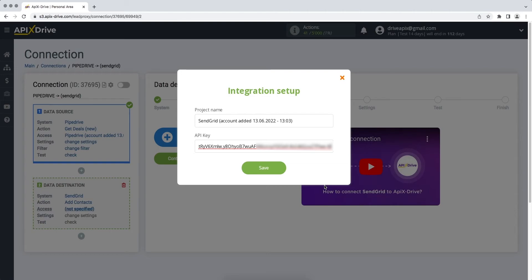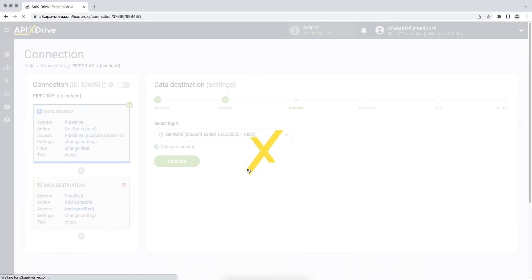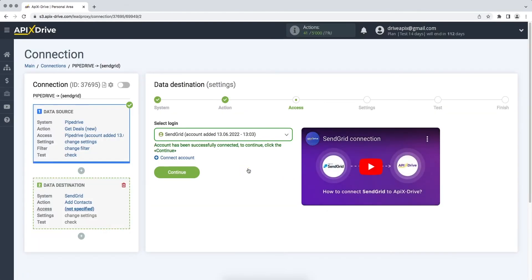When the required field is filled, click Save. When the connected account is displayed in the list, select it and click Continue.